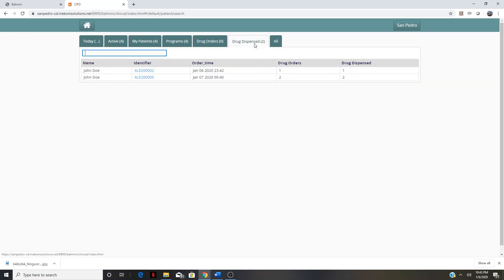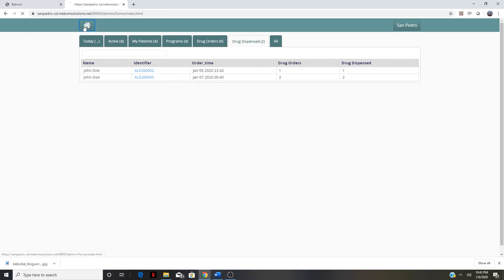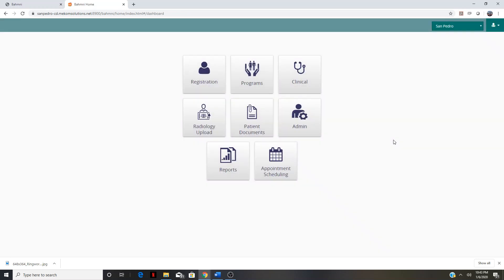If we are unclear whether a patient had drugs dispensed, we want to find that patient in the drug dispense tab. This is the John Doe we just completed medications for. That concludes the EMR video tutorial.